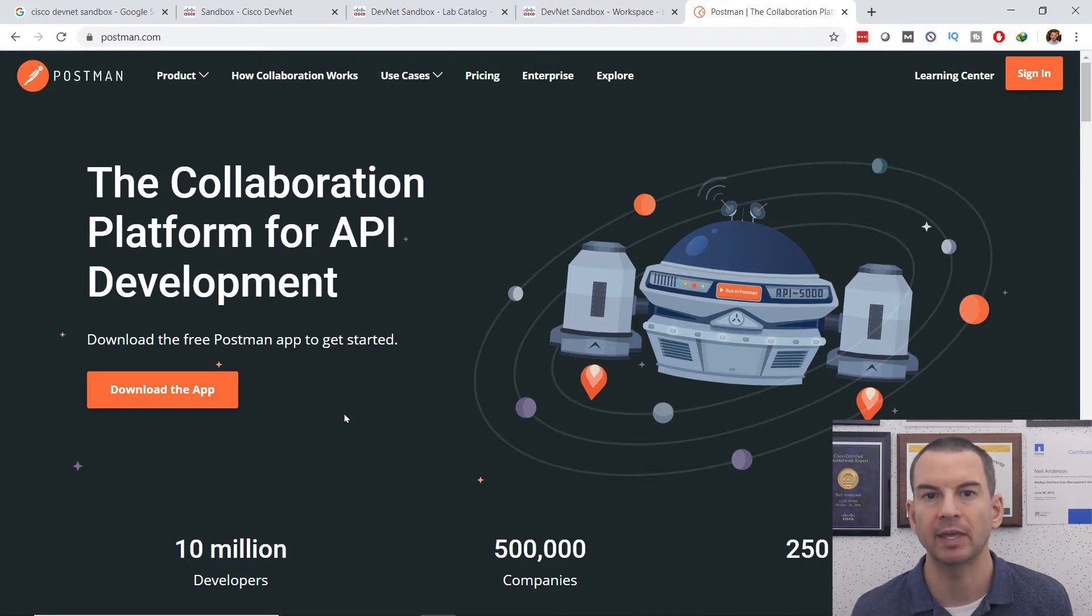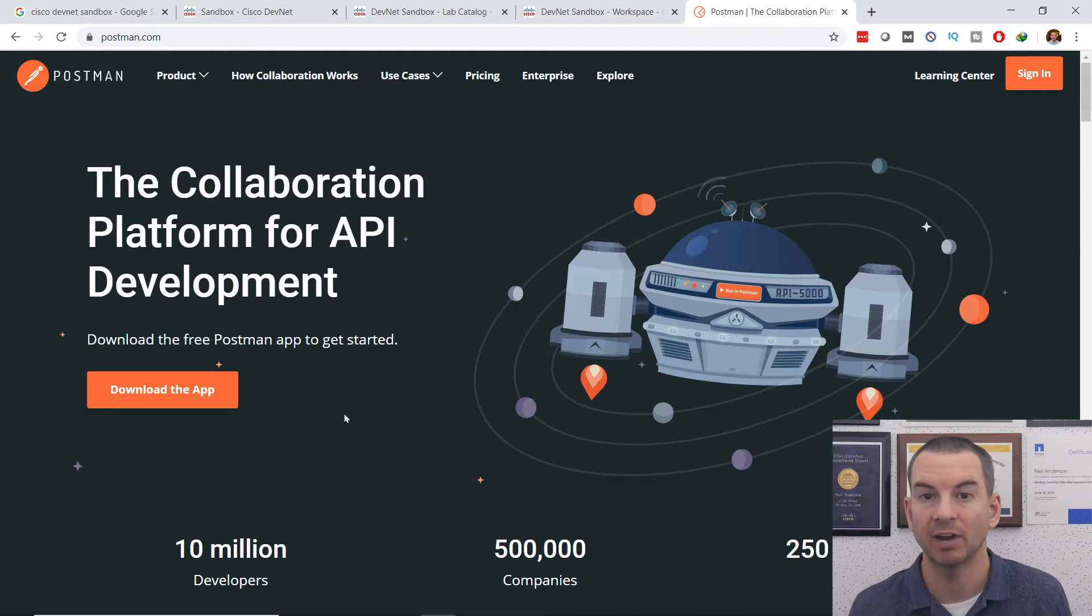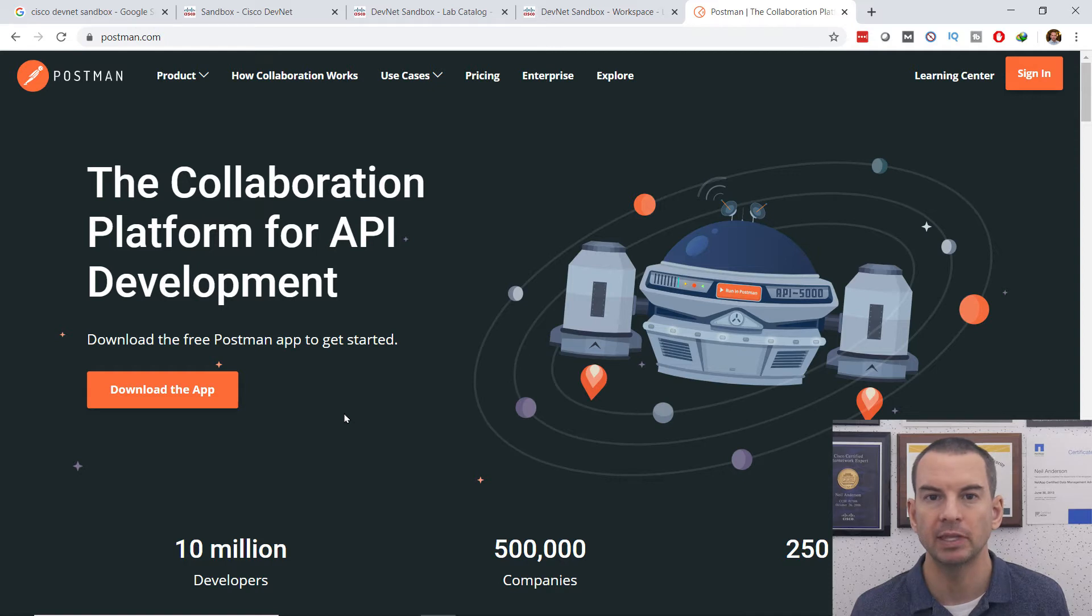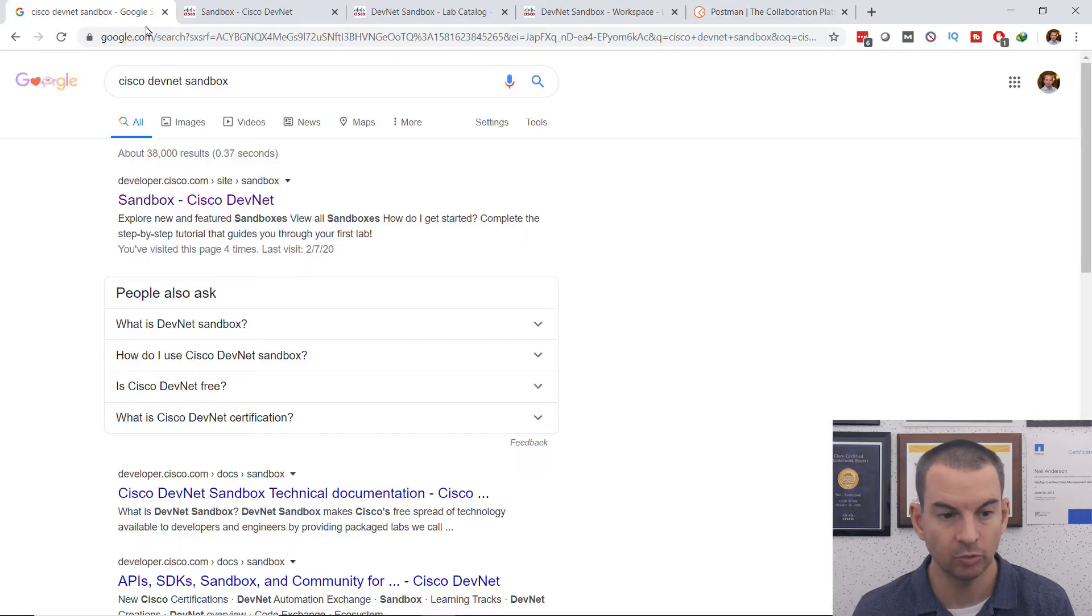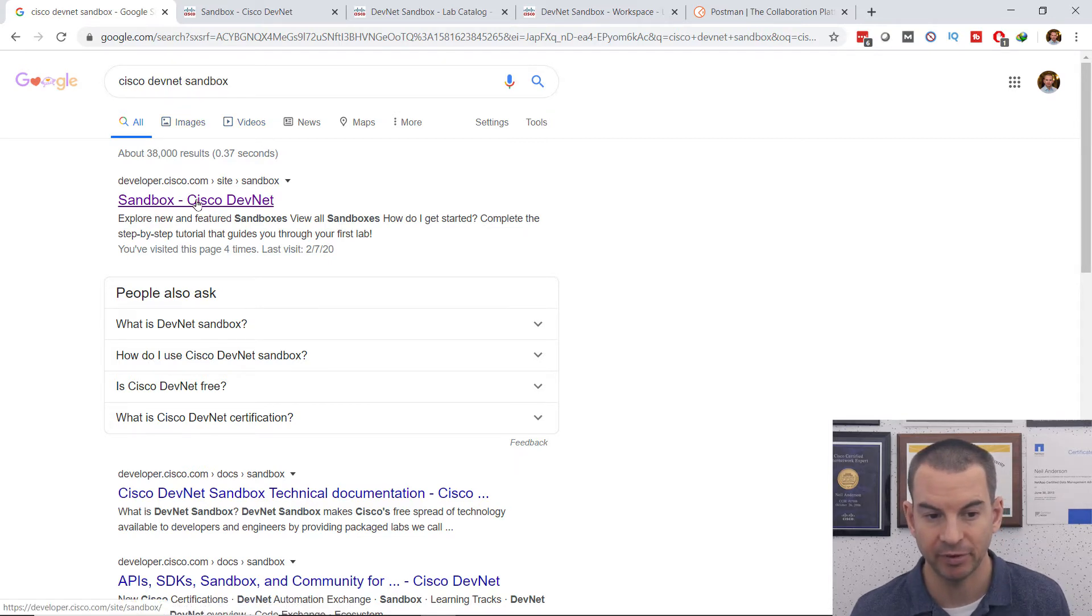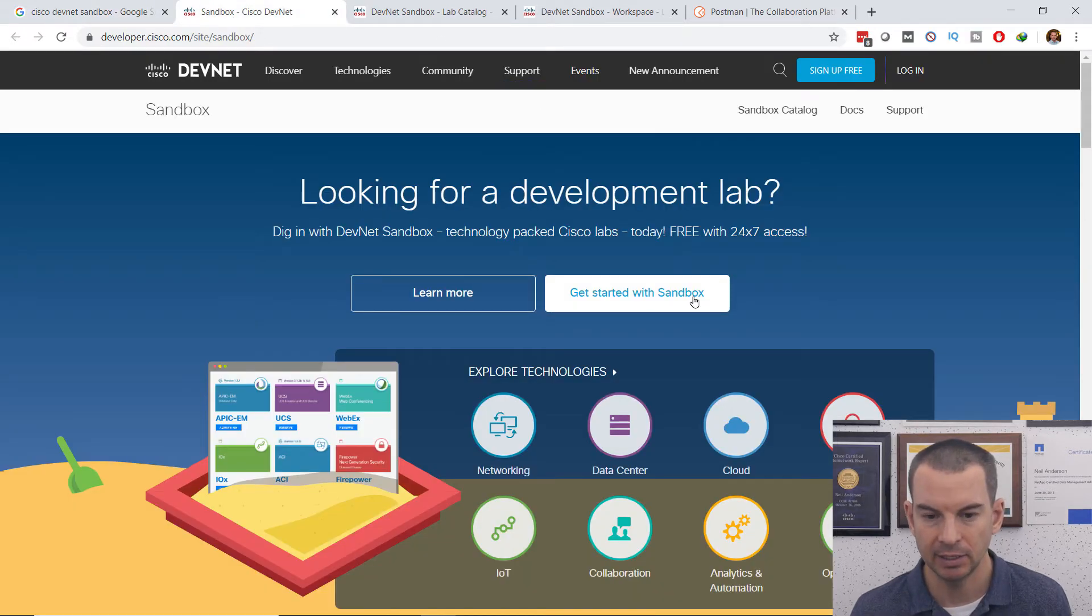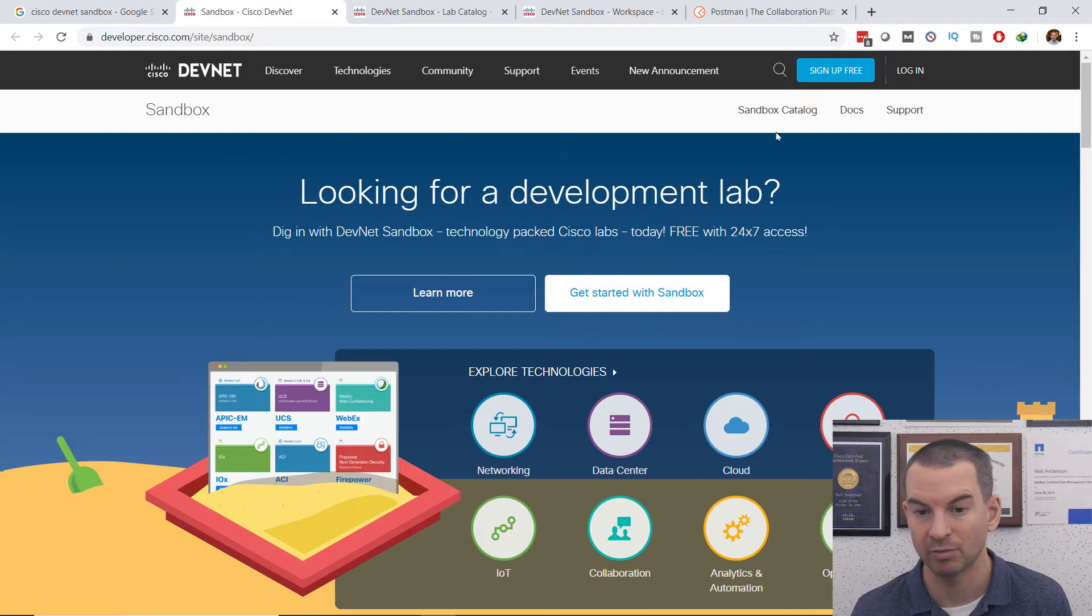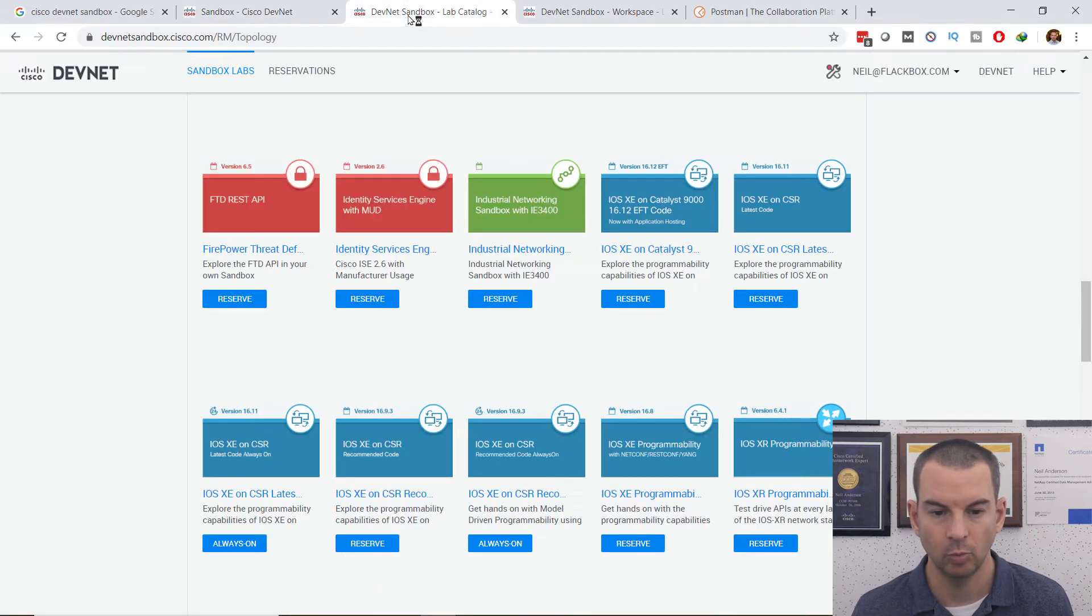Next thing is I need some kind of devices that I can interact with with the REST API. So I'm going to use the Cisco DevNet Sandbox for that. To find that, just go to Google and search for Cisco DevNet Sandbox. It will be the first hit.